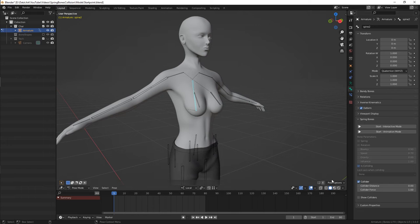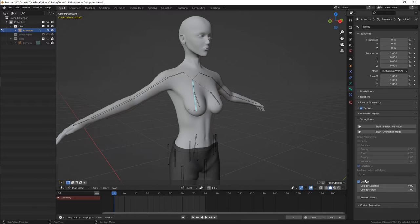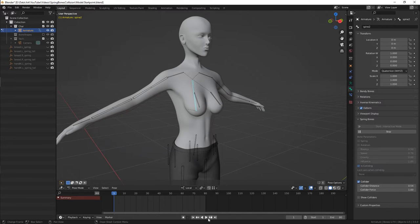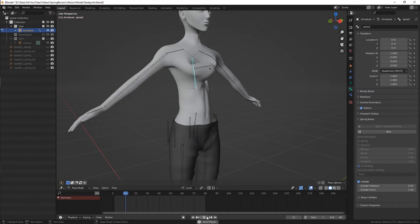So when the breast bone goes down, the chest collider will affect its movement as it would be in real life. Pay attention that the collider distance attribute is very sensitive and you'll need to spend some time looking for the proper result.